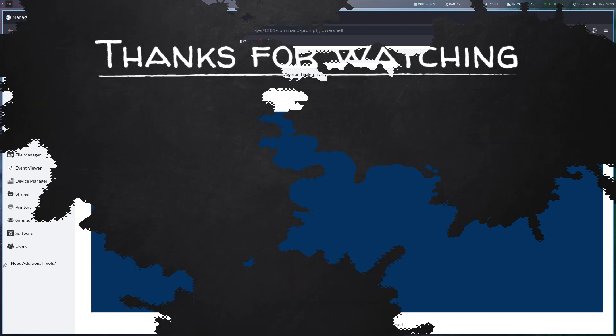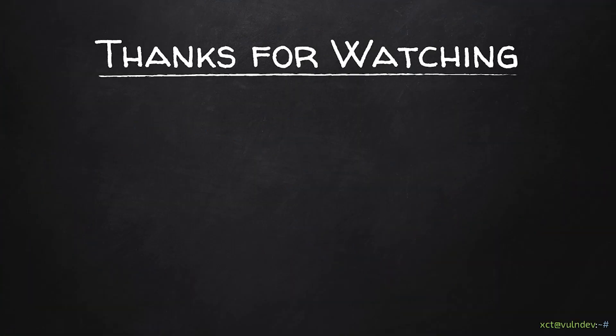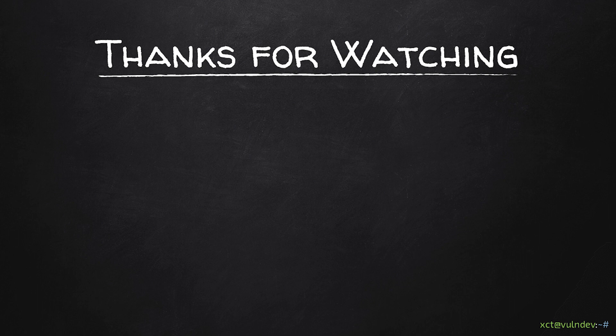So that's it for this time. In the next video we are going to see if we can somehow attack the logged in user. And then further proceed through the network. Thank you for watching and see you next time.